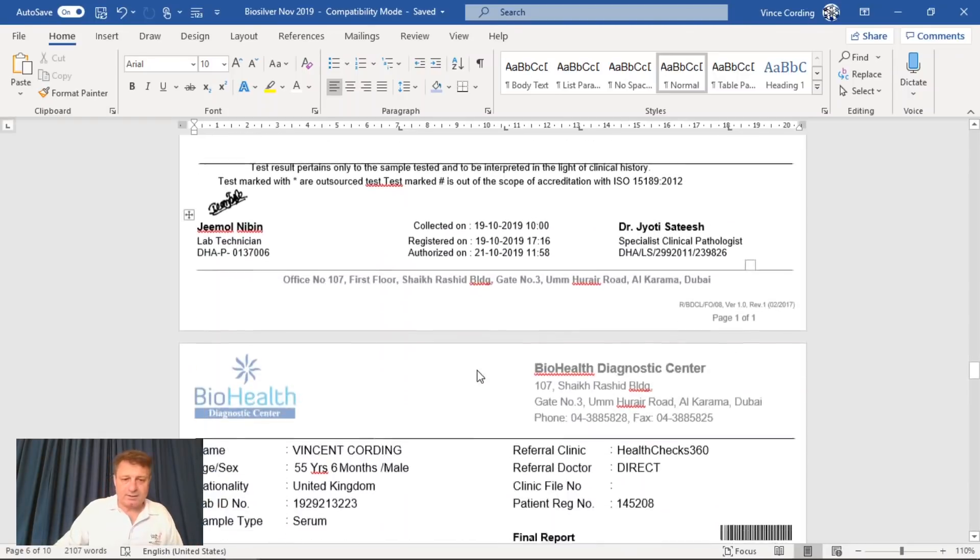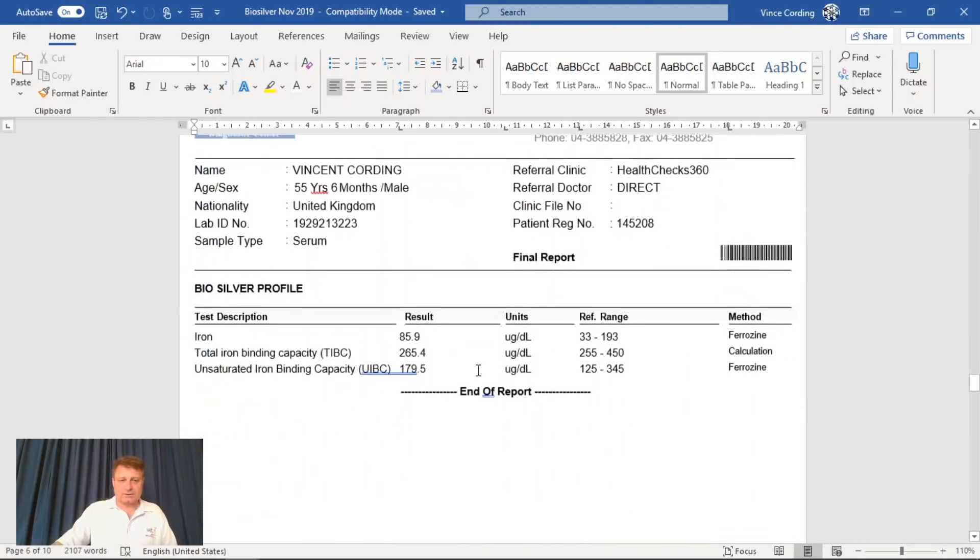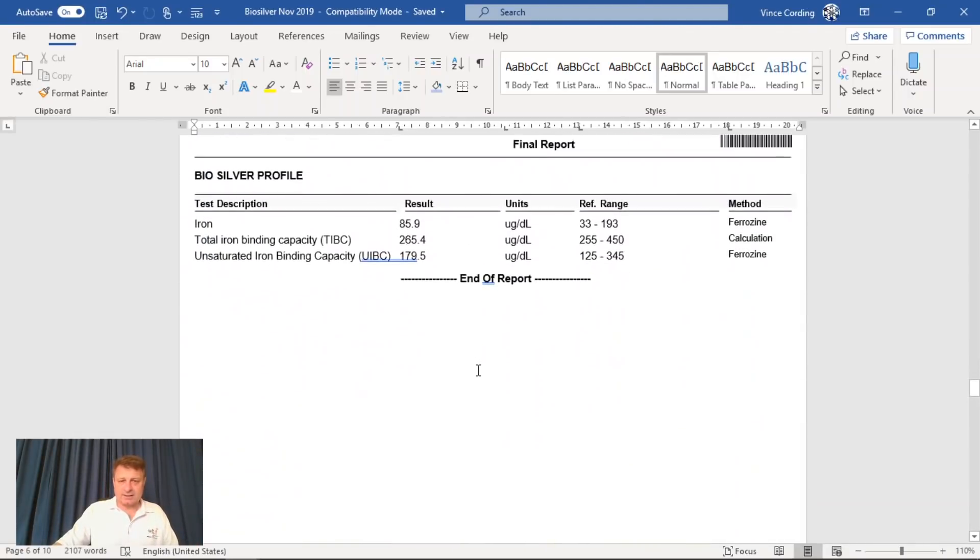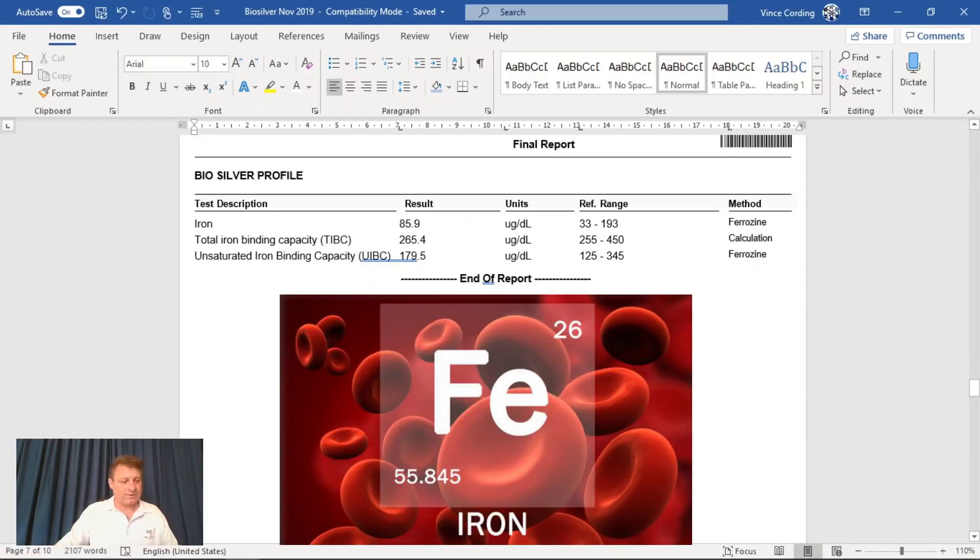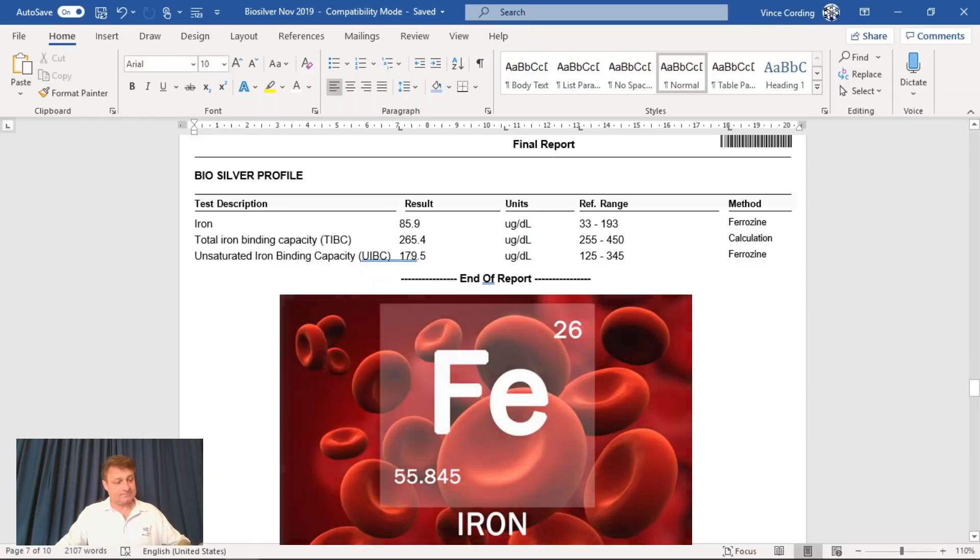The next one is iron. All my iron scores are well within range. So that's good news.